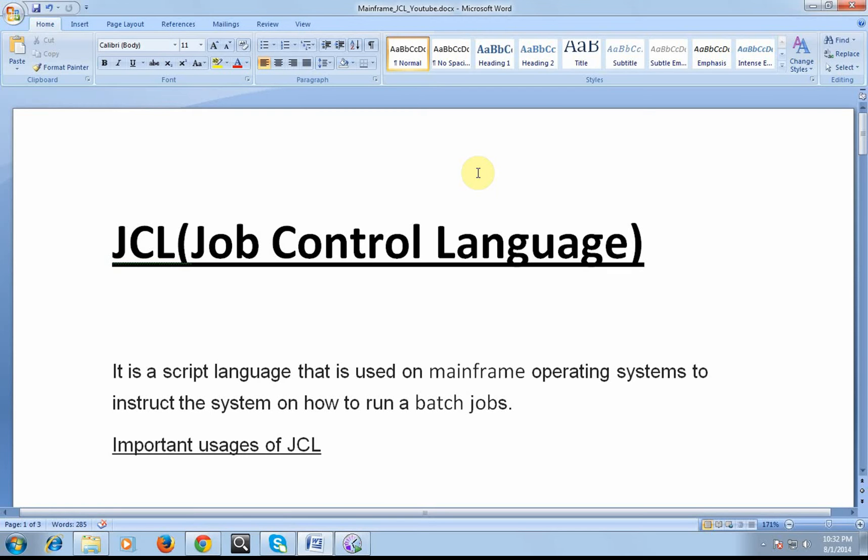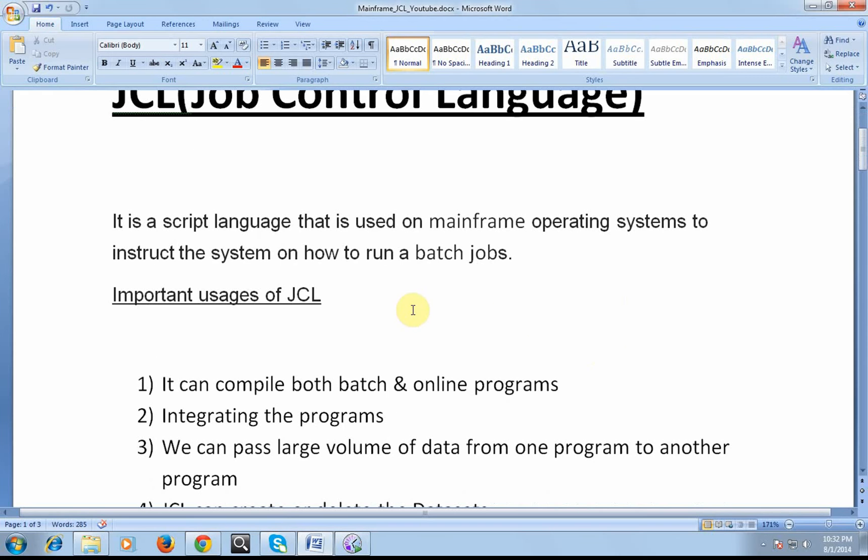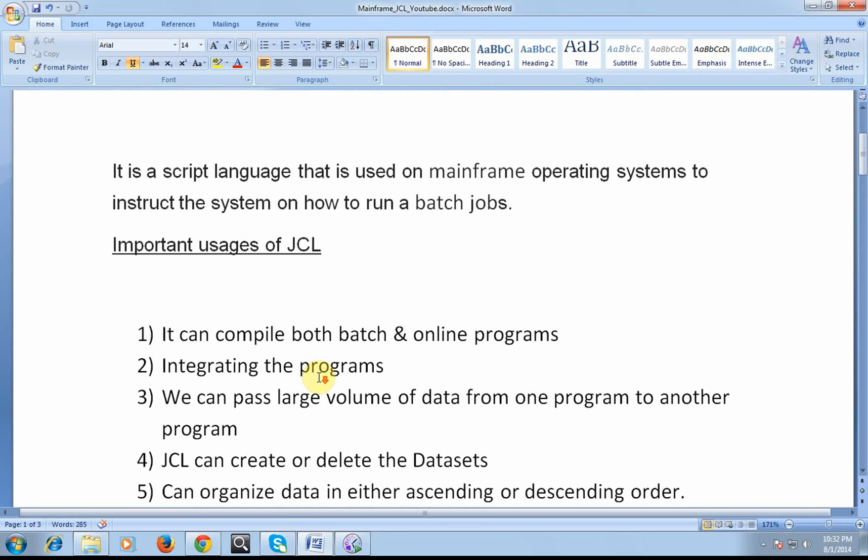So compiling is one job and execution and getting the results is another job. In mainframe terminology, we would be talking in terms of jobs. The important usage of JCL is it can compile both batch and online programs.